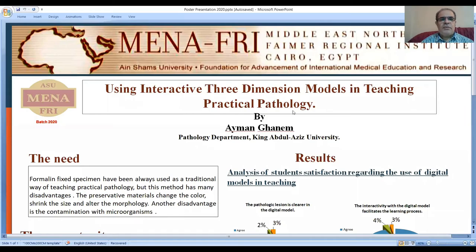As-salamu alaykum, this is Ayam al-Ghainem. I am presenting my project using interactive three-dimension models in teaching practical pathology.